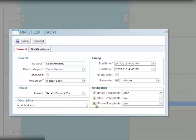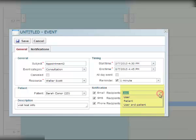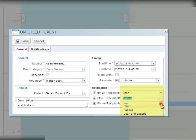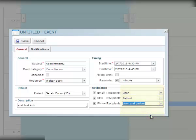Whatever type of notification you choose, it's up to you. Just be sure to indicate the recipient for the selected notification. It can be either a system user, a patient, or both user and patient.